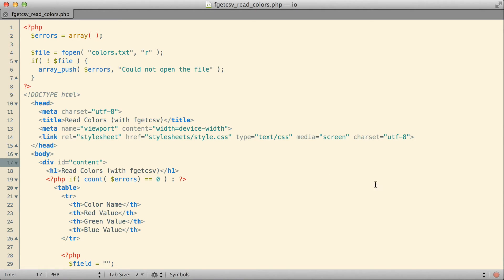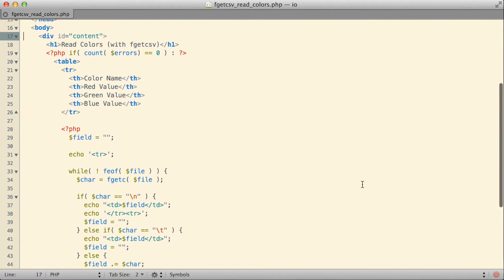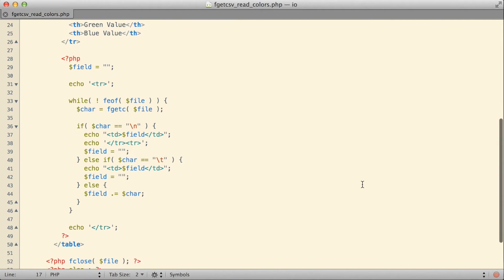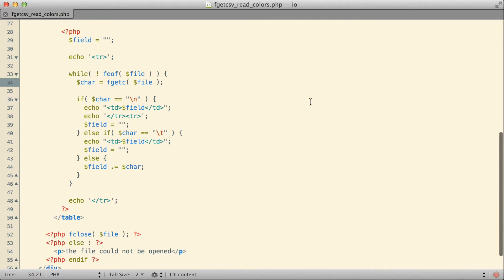What I actually have here as far as the file goes is I'm actually starting from the exact same example we were just working on in that previous video, the one where we were using fgetc. But what I want to do in this file is instead of using fgetc, I want to use a new function called fgetcsv.